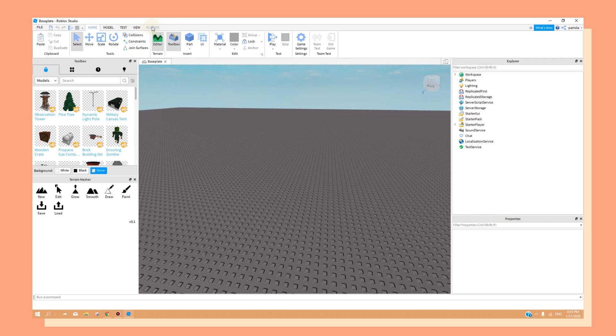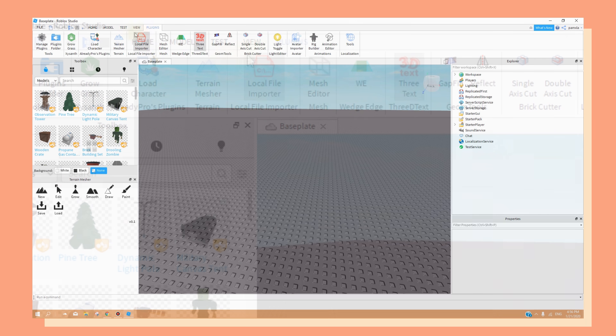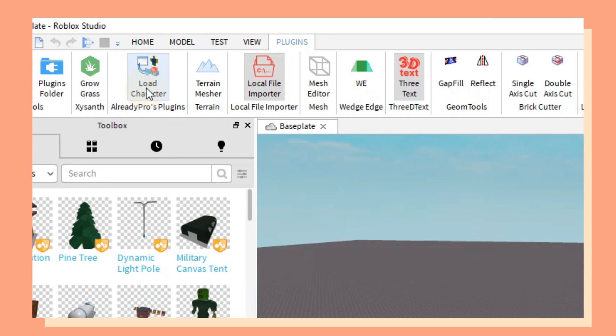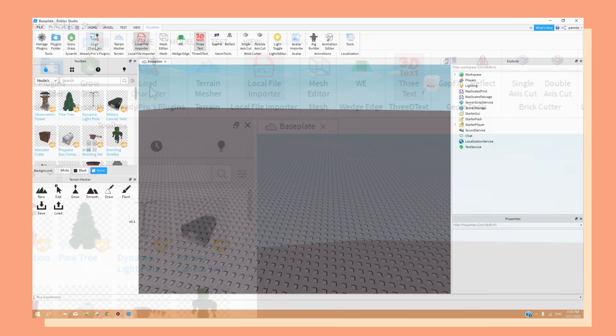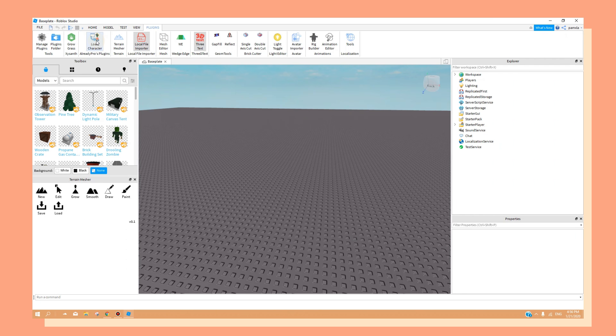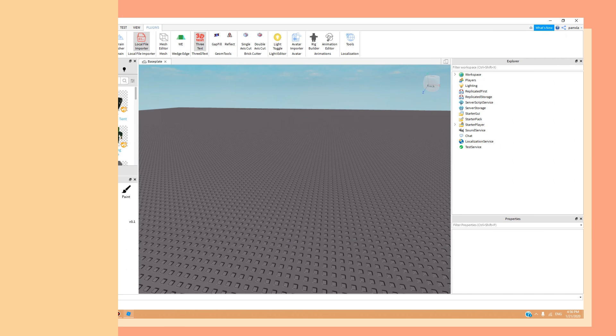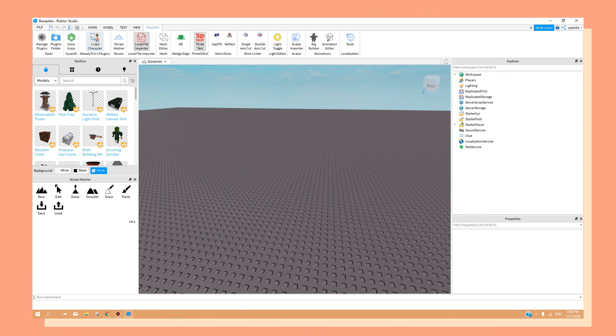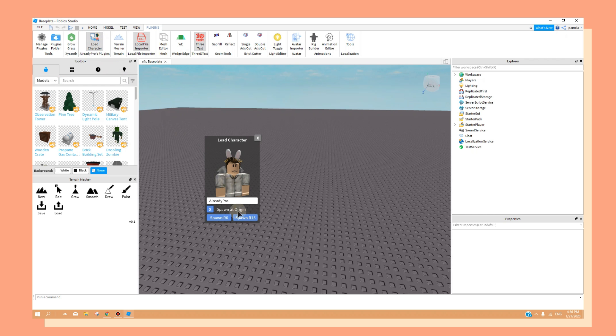Click on the Plugins tab and click on the Load Character Plugin. If you don't have this plugin, I've made a video on how to download it and how to use it. Once you click on the plugin, insert any username that you want to make a GFX of.